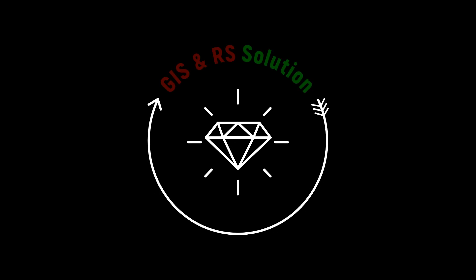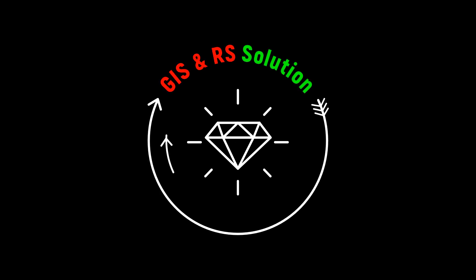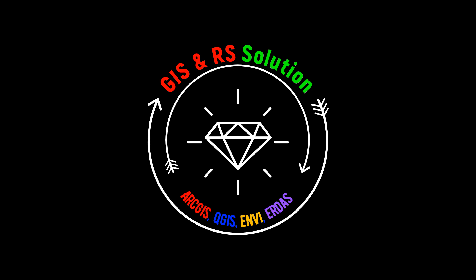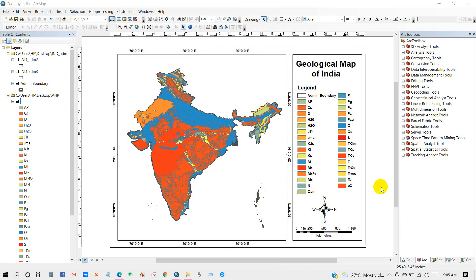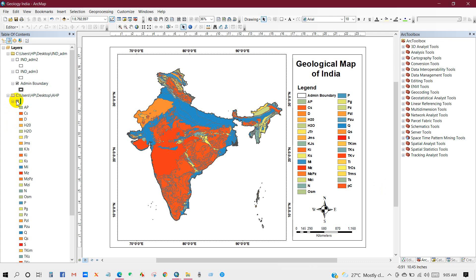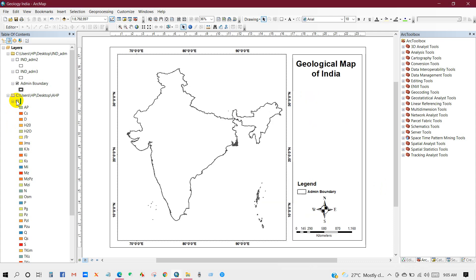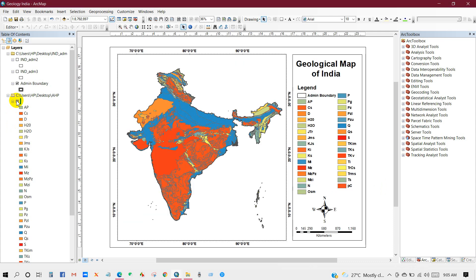Hi everyone, greetings from JSON RS Solution channel. I'm back again with a new tutorial about how to download geological data and shapefile of any area in the world without any cost. Geological data is necessary for many geospatial analysis and modeling purposes. I hope this video will help you.